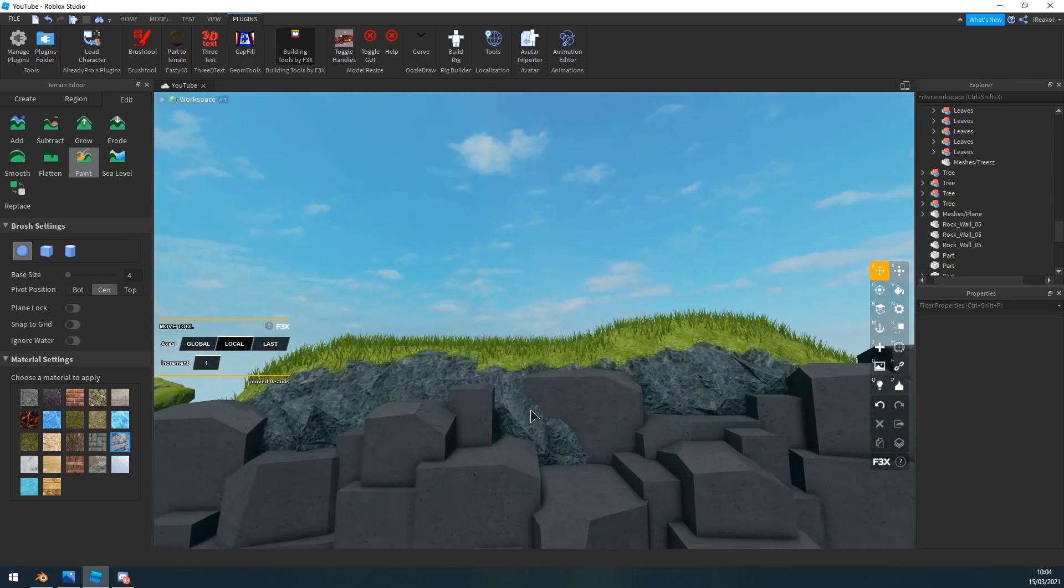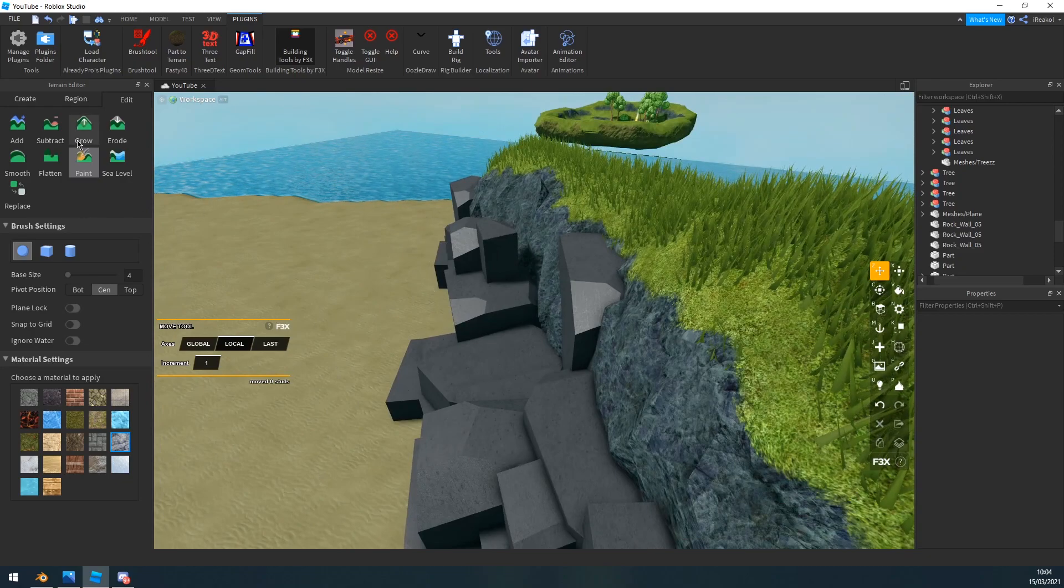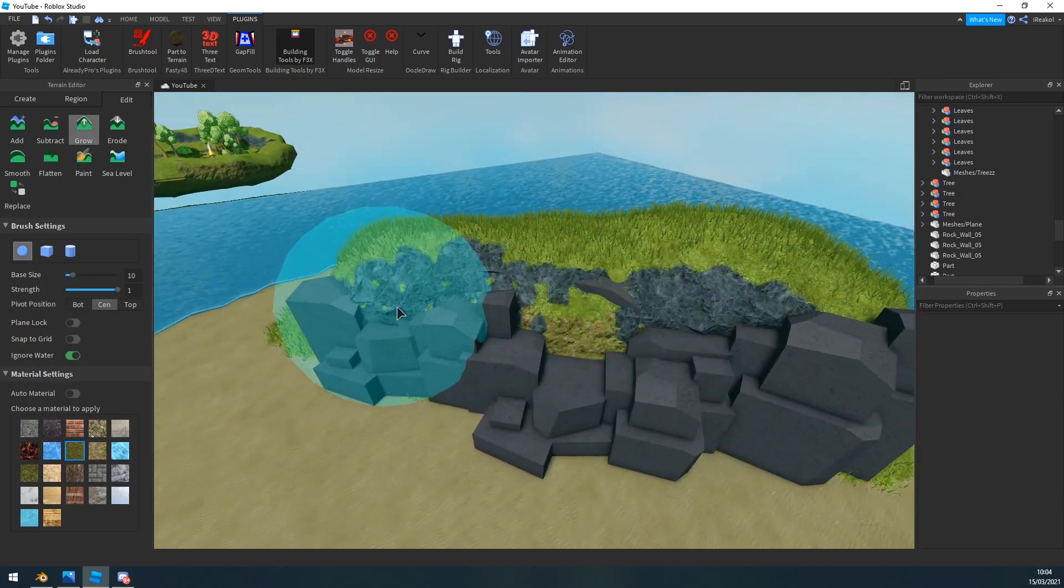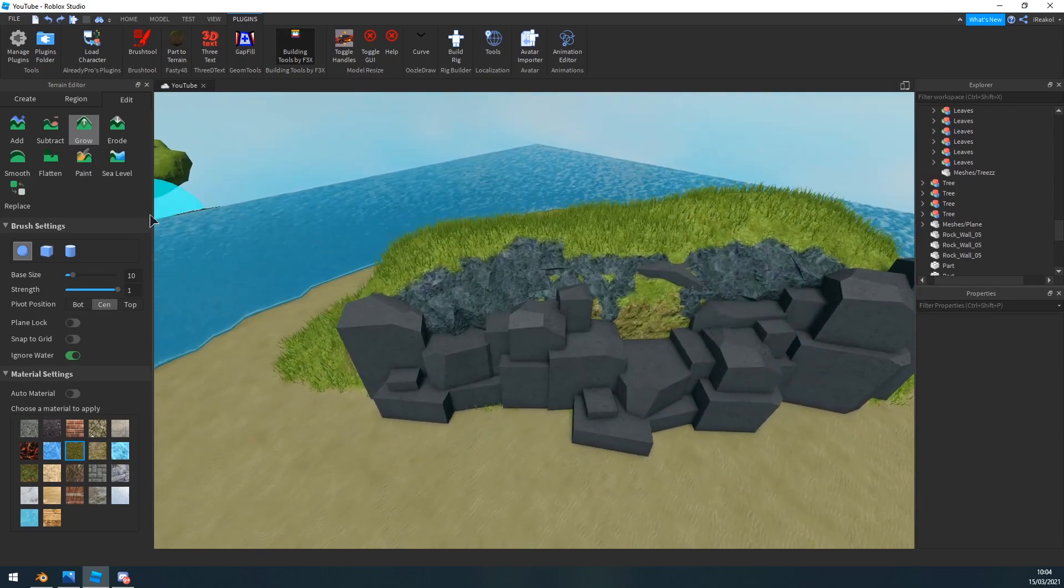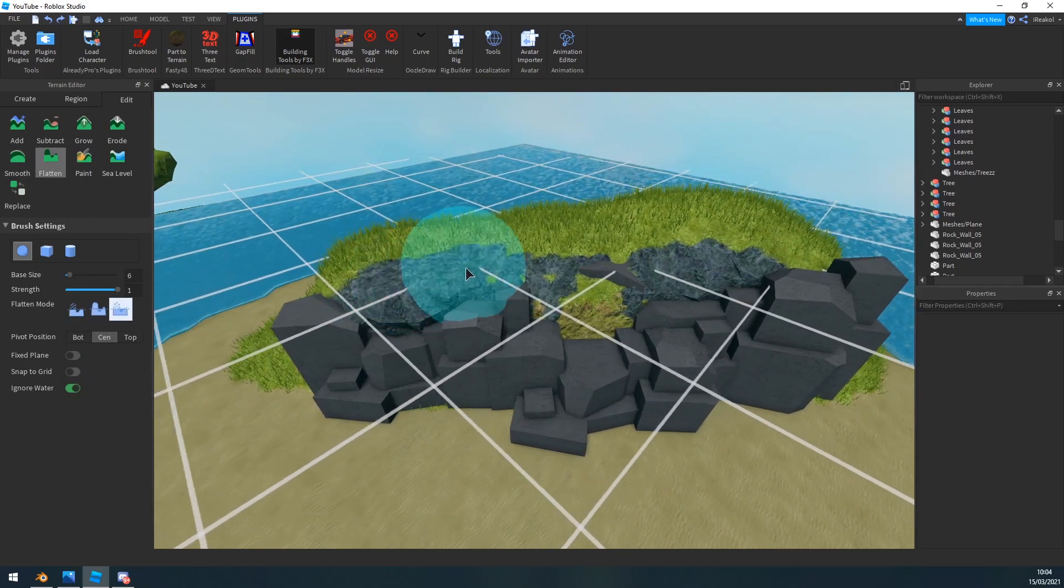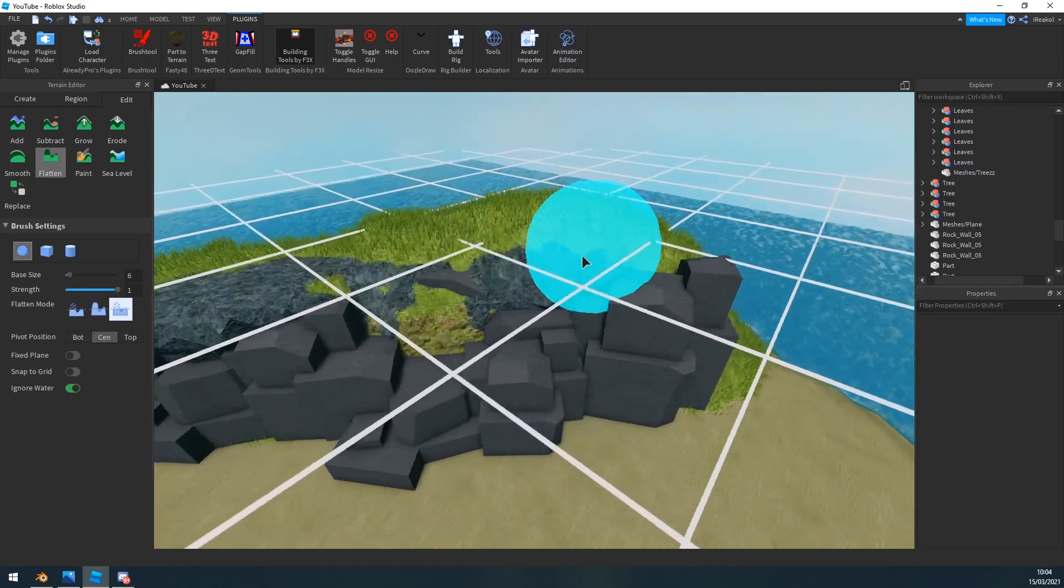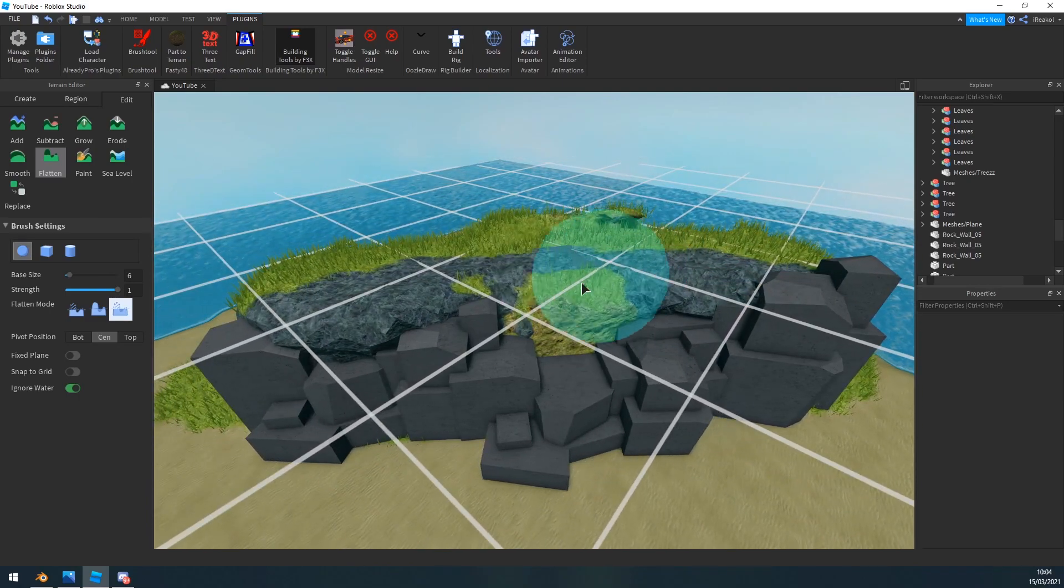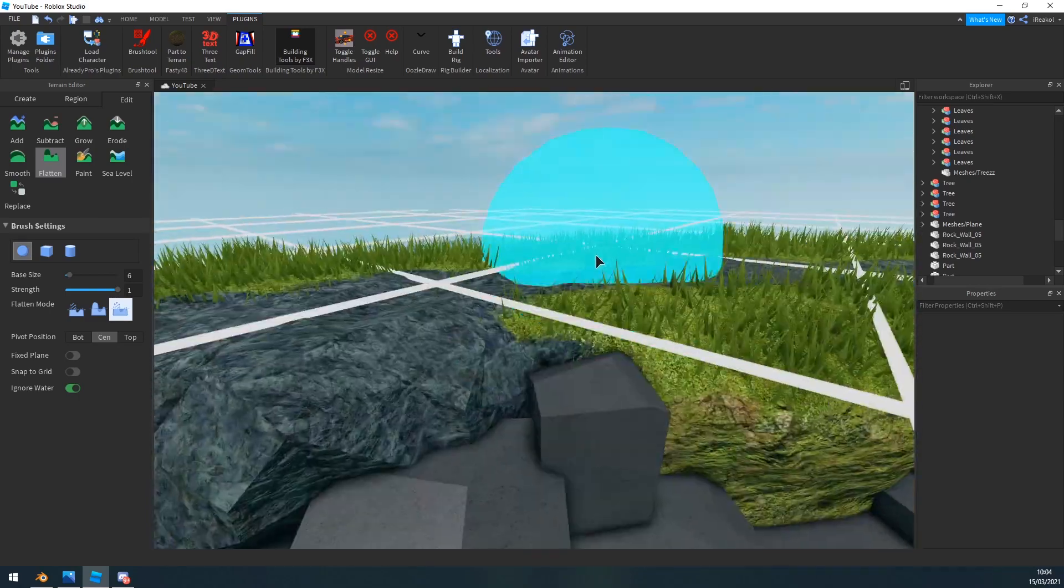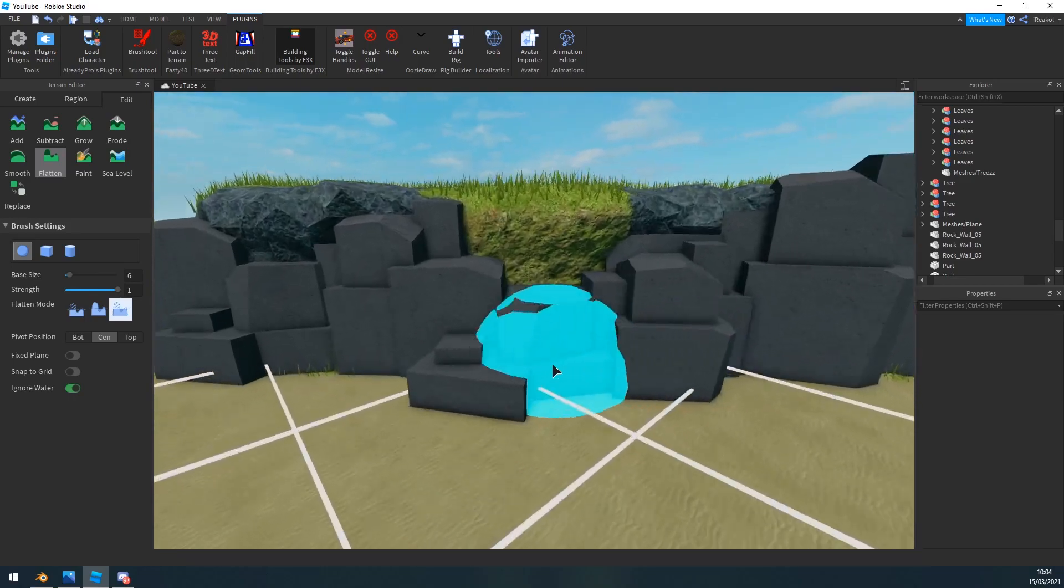Obviously you'd probably blend the terrain better with the actual cliff edge, but for the sake of this video, I'm not going to go too complicated. If you flatten them out like so here, it kind of looks a lot better when it's flat.